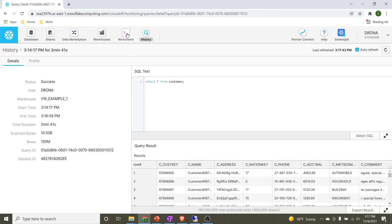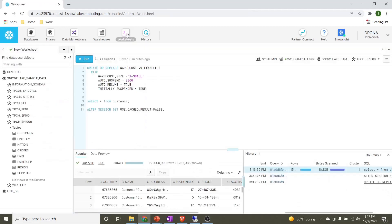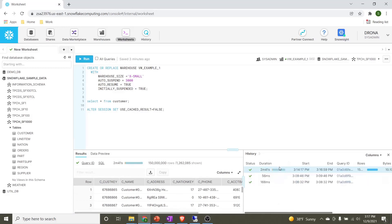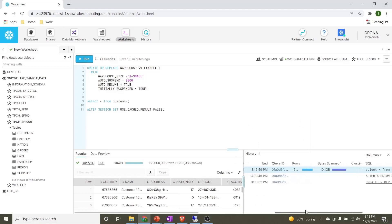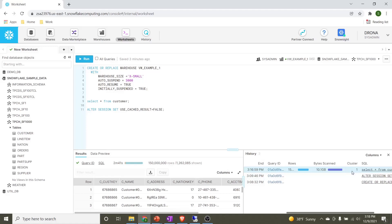Let's go ahead and see the details under the worksheet. We can see the similar stats for the history section here. 2 minutes 41 seconds for this execution. Interesting thing here to notice: it used the cluster. Because it's a first time execution, hence it is using the cluster. So our call goes to the compute layer and from the compute layer goes to the actual database layer.